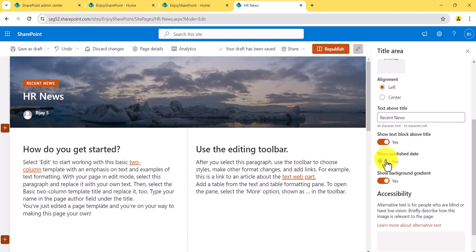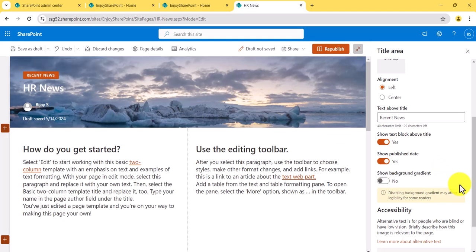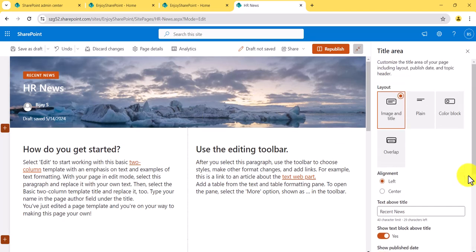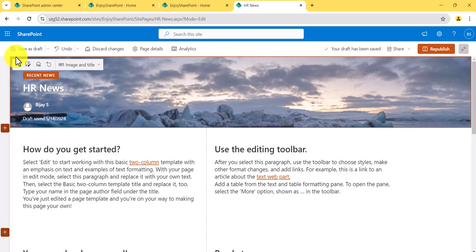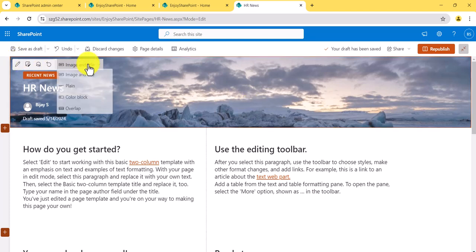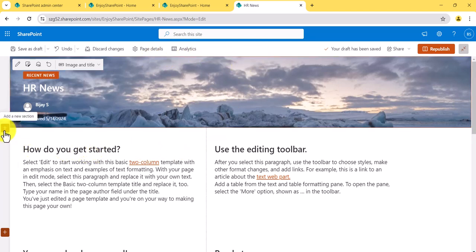If you want to show the published date so users can see when the page was published or modified, you can enable that. There's also a background gradient option you can show or disable. A lot of people ask how to remove the header completely — you actually cannot remove it entirely, but you can use the Plain layout so that only the title is shown, and then adjust the other options as needed.